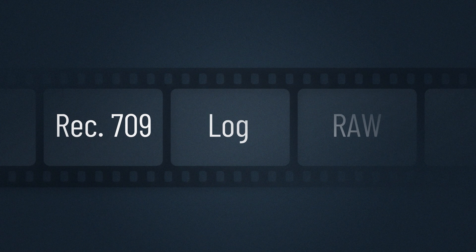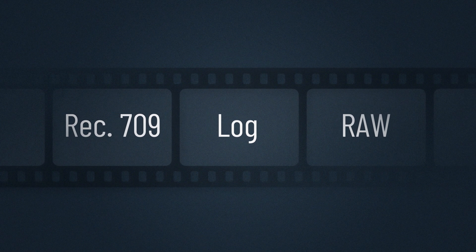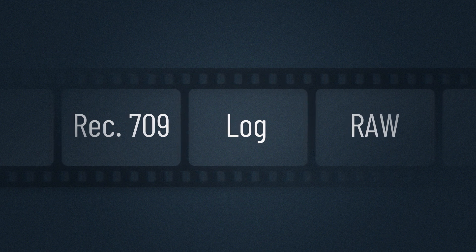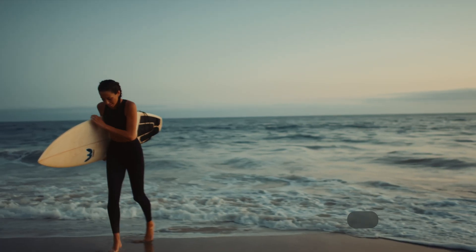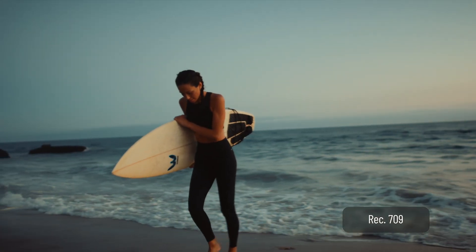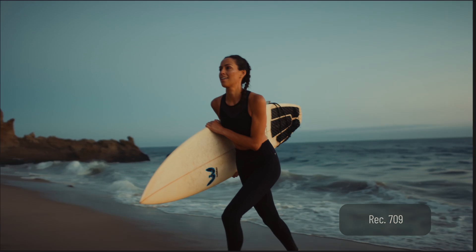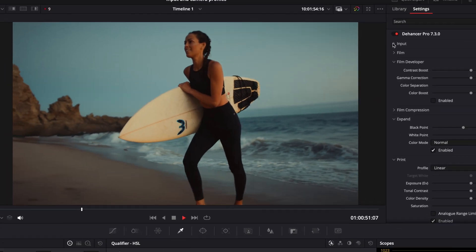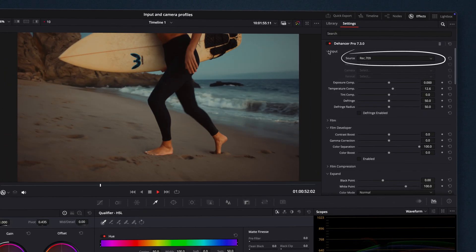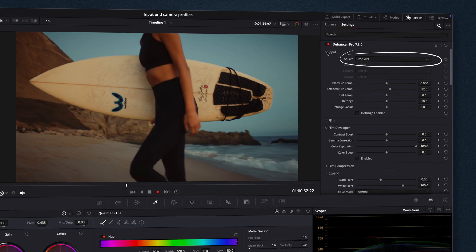First, set up your input source correctly. There are three main types of source formats. Rec. 709 – Normal Contrast Footage. No additional transformations are needed. Simply select Rec. 709 in the input source settings.